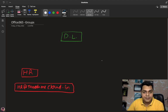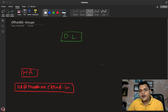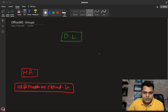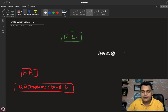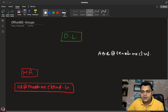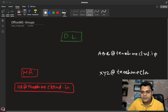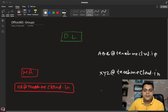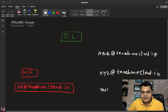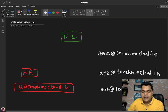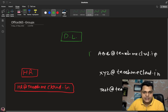Under the HR distribution list, you can add multiple members — meaning employees' mail IDs. For example: abc@teachmecloud.in, xyz@teachmecloud.in, and test@teachmecloud.in. These are the employees working in the HR department.